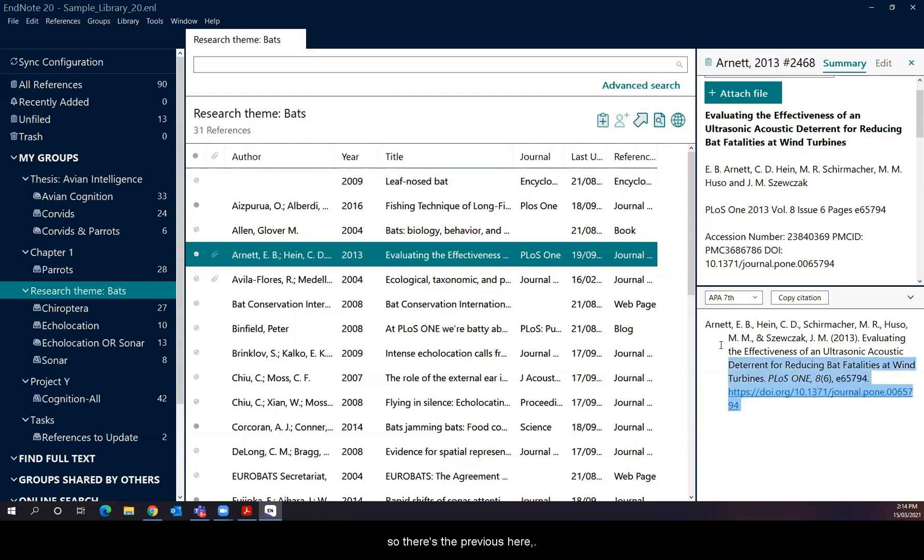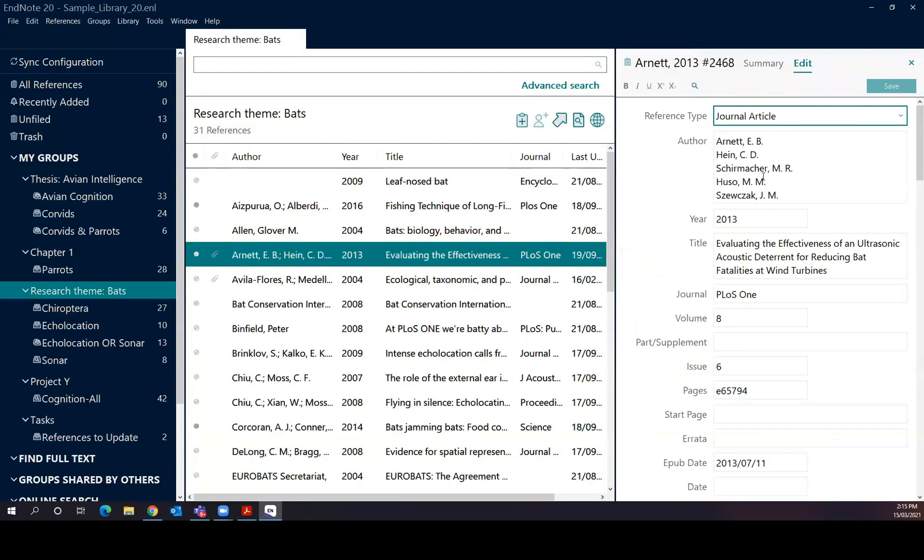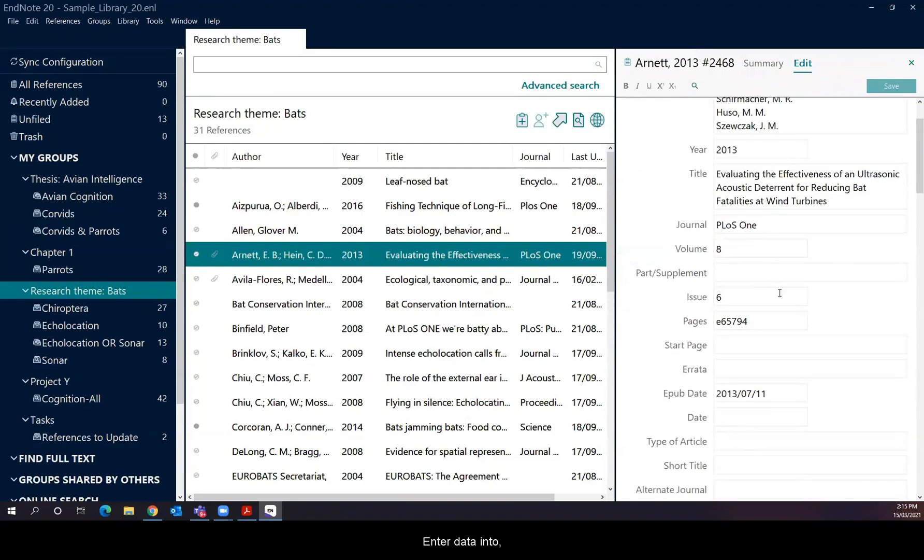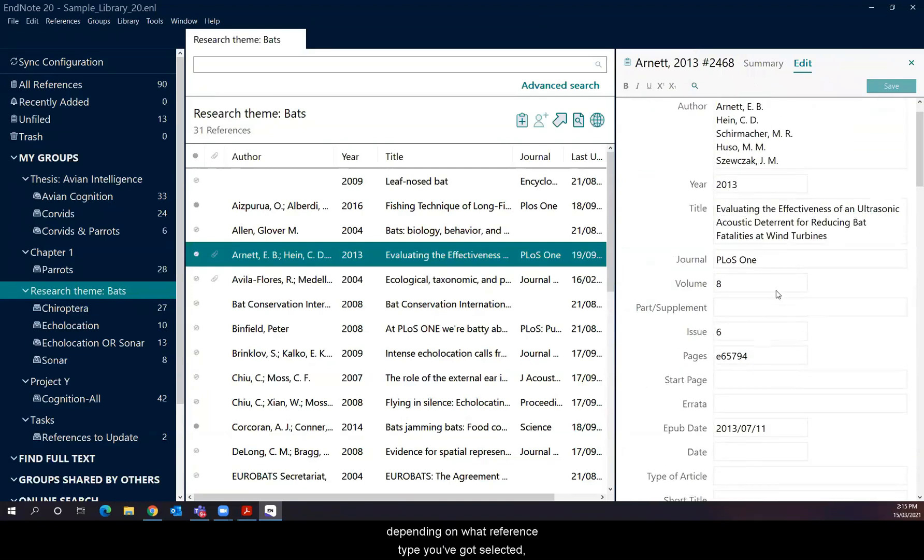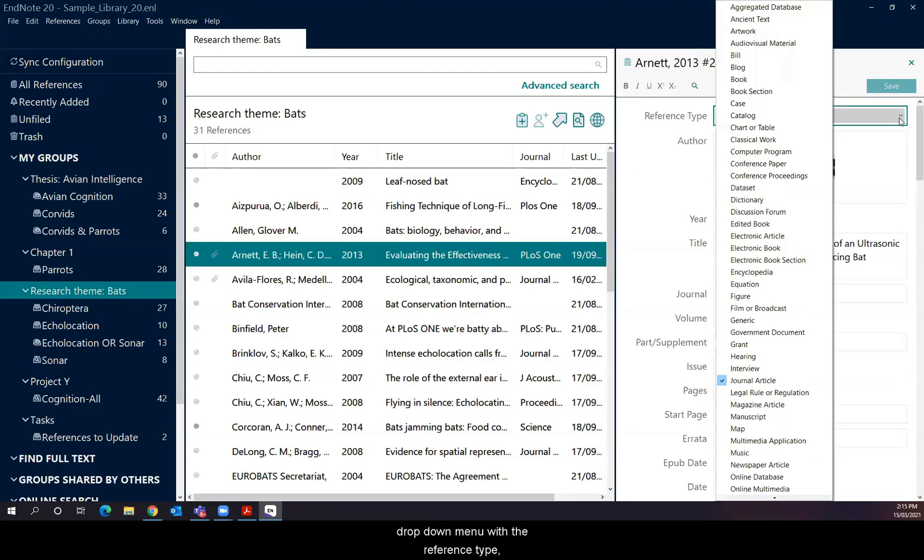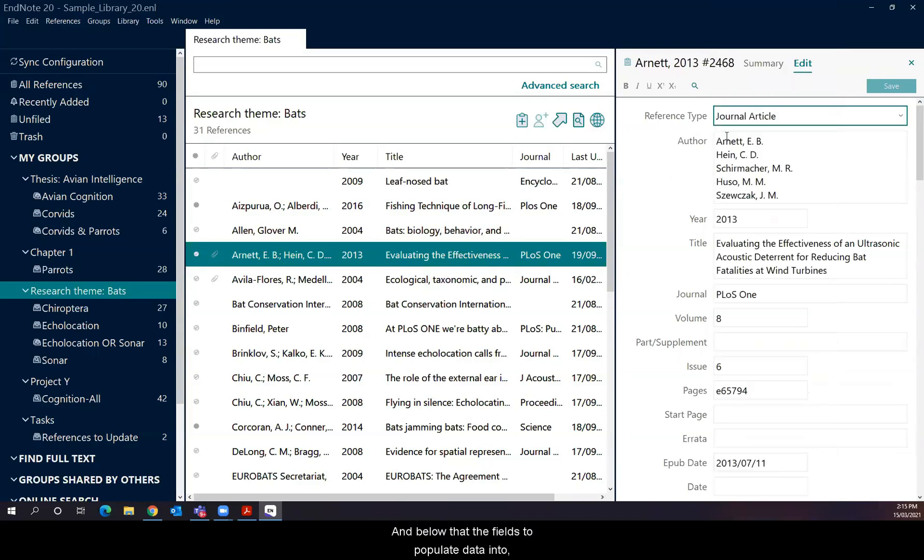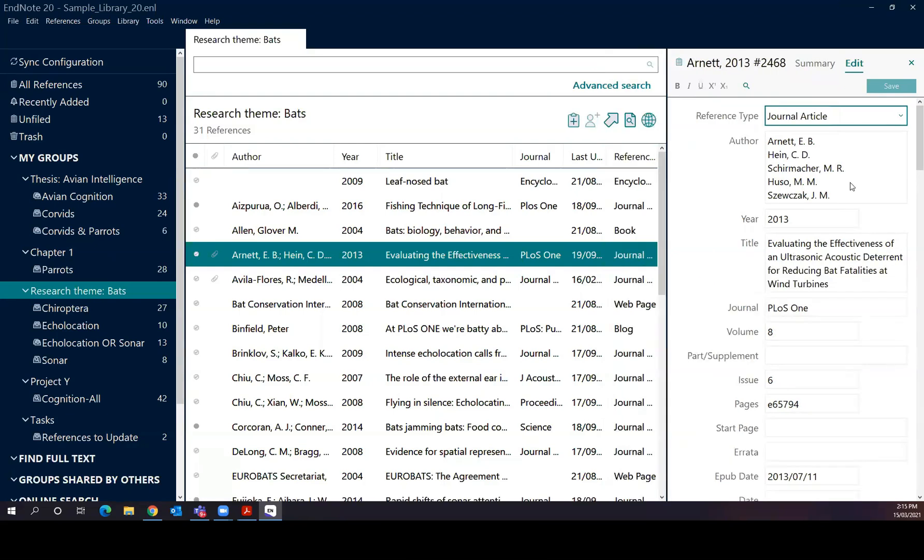The place to correct it would be in the edit window in this individual view. So there's the preview here and then right at the top on the left, next to summary, there's the edit function there. And that gives you access to the full record with all potential fields that you might need to enter data into, depending on what reference type you've got selected. So right at the top, there's the drop down menu with the reference type for different references types, such as chapter, book, government document. And below that, the fields to populate data into or to correct data. So sometimes you might take some details out. Sometimes you might need to put some details in. And sometimes you might need to change some of the formatting. And when you do have it finished and edited, you can click on save and exit.